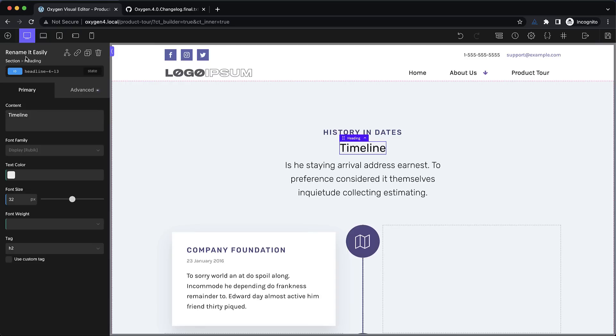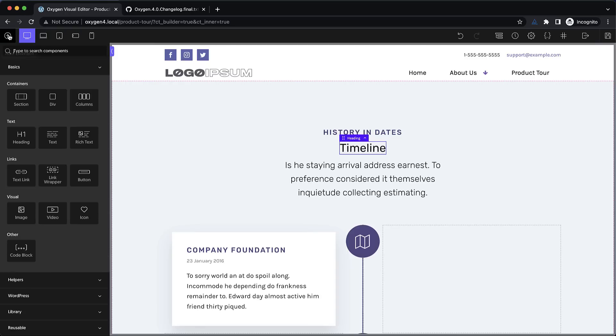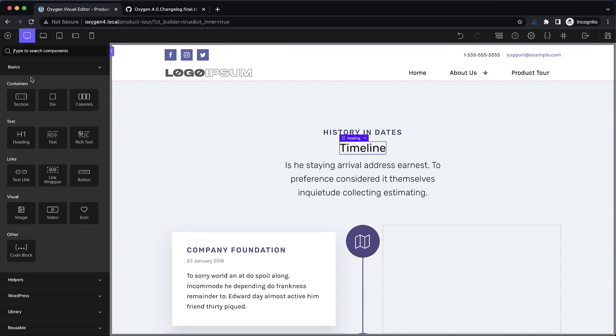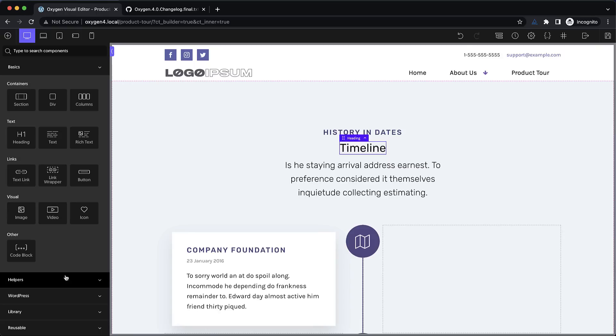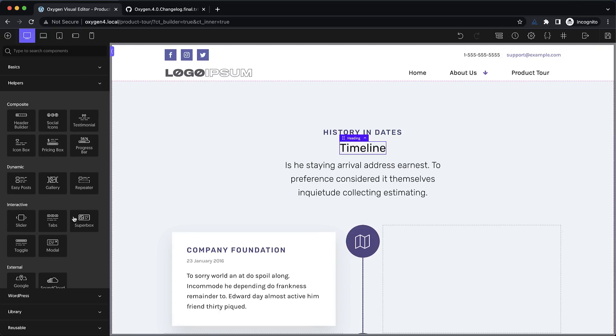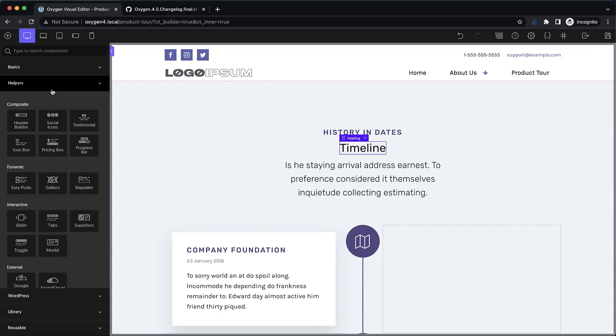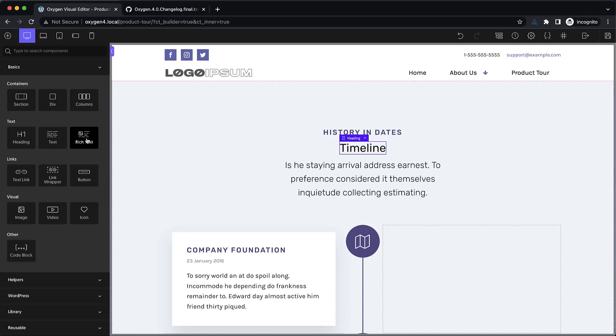We've also redesigned our add pane. So if we click here we can see our elements are laid out a little bit differently. This actually allows us to see all the elements for instance in the basics category in one view without having to scroll. And helpers there's a little bit of scrolling but you still can see pretty much everything at a glance. So this is a much more efficient layout that allows you to see everything quickly and choose the element you need.